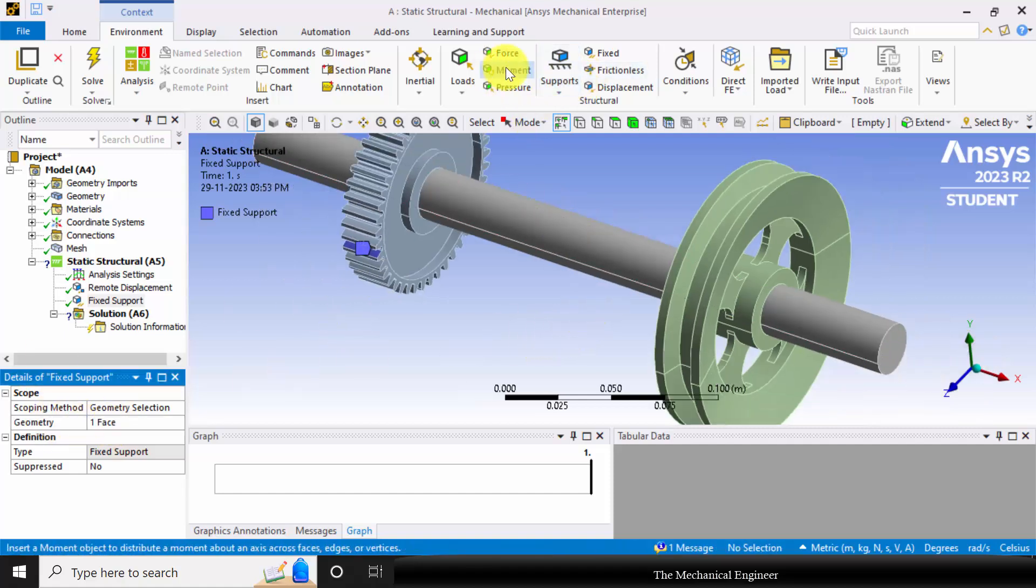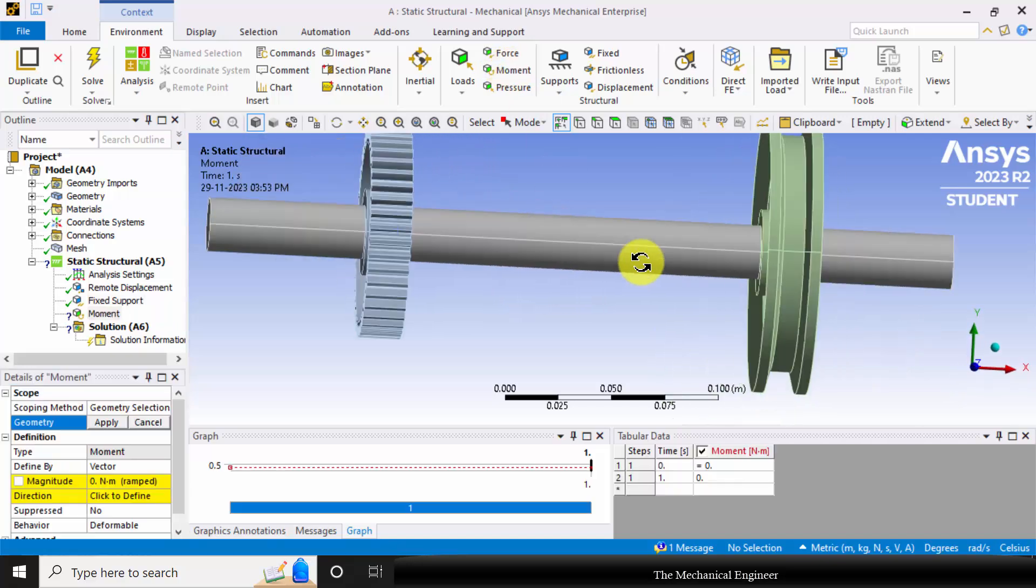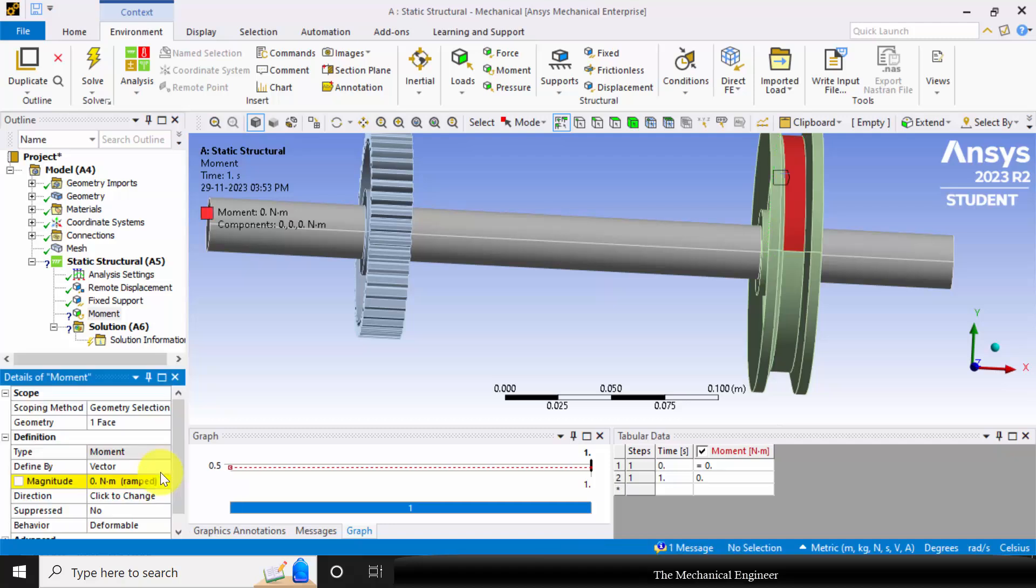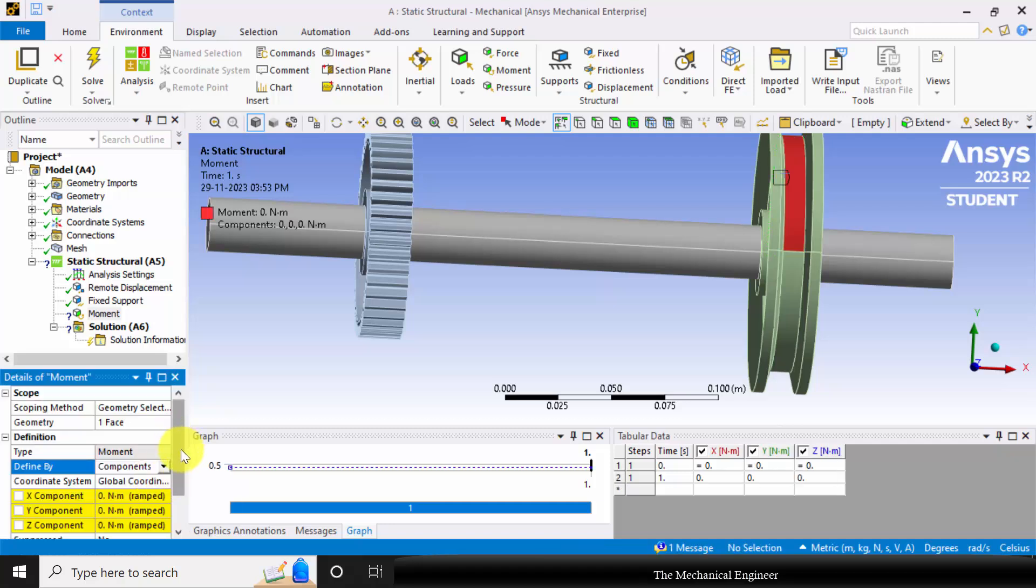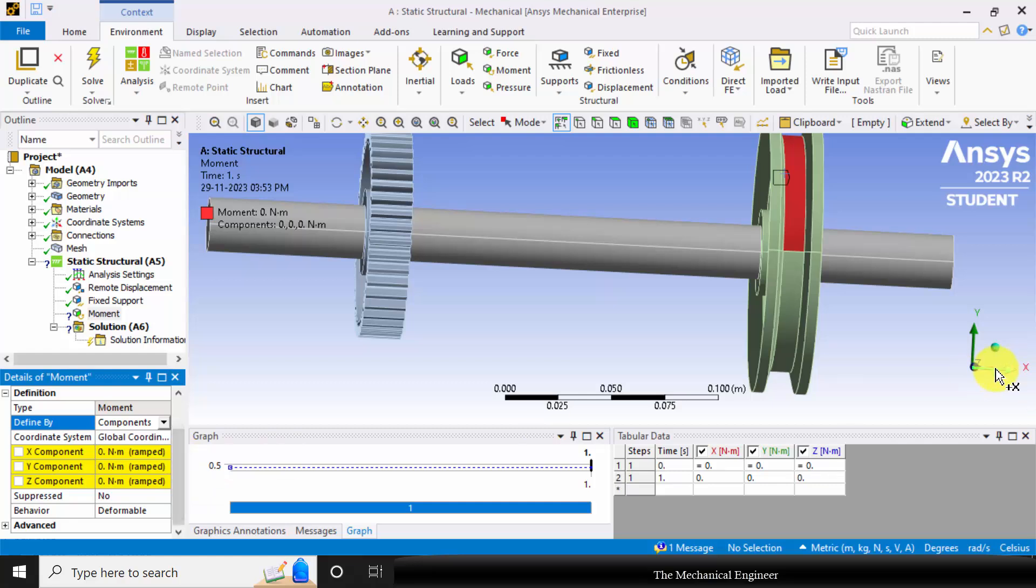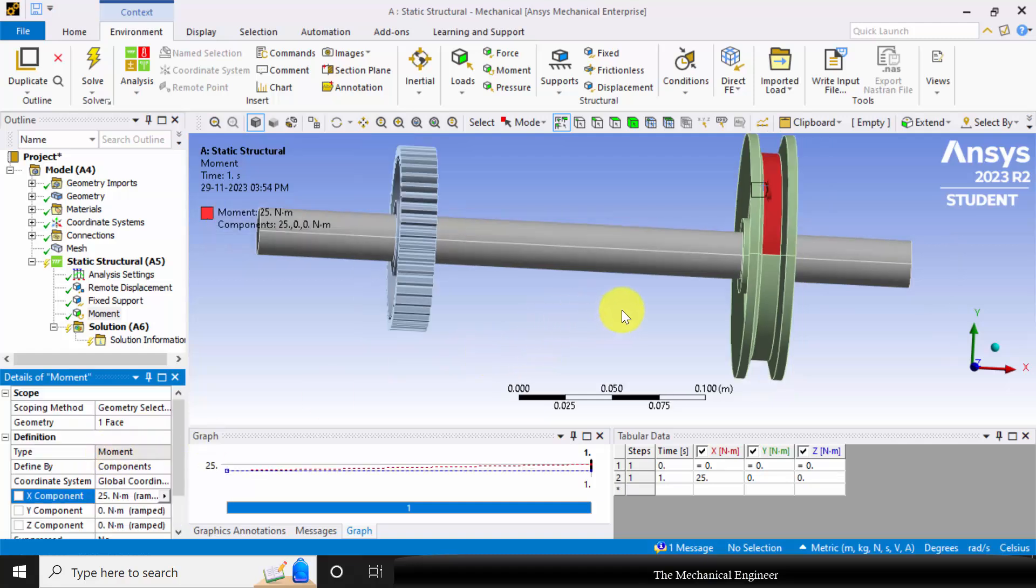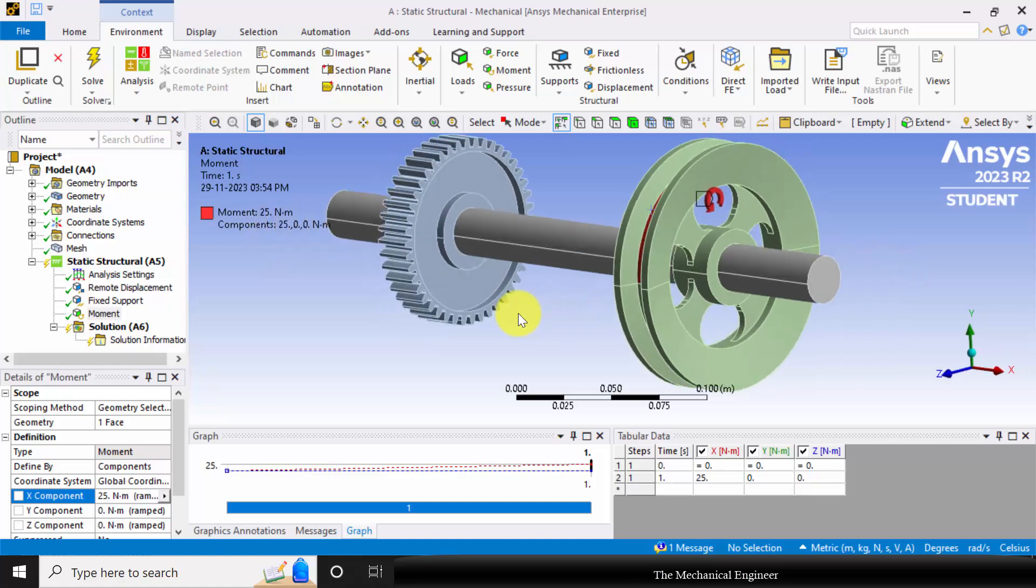Next go to moment. Select the pulley face, click apply. So moment we can apply in two methods. I am selecting component. And in the X component, I am applying 25 Nm. So you can see the direction.